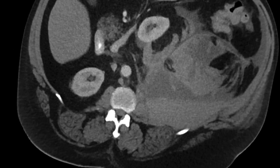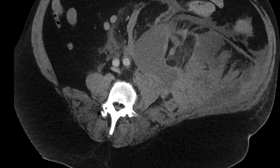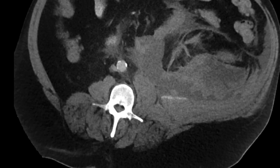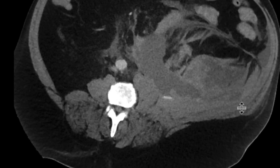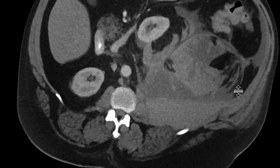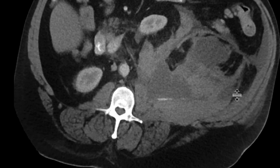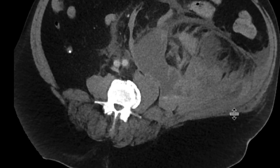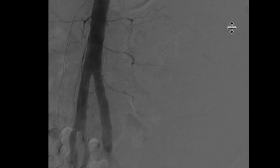And within this hematoma, we can see that there are layering regions of more hyperdense content. These findings are concerning for active extravasation of contrast. Our interventional radiology colleagues were called in to see if they could embolize something in this patient.